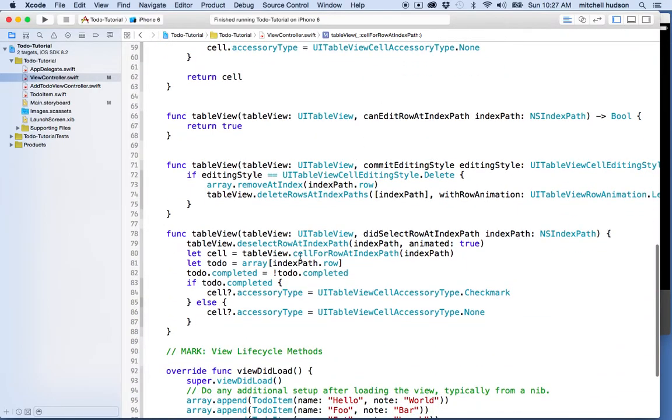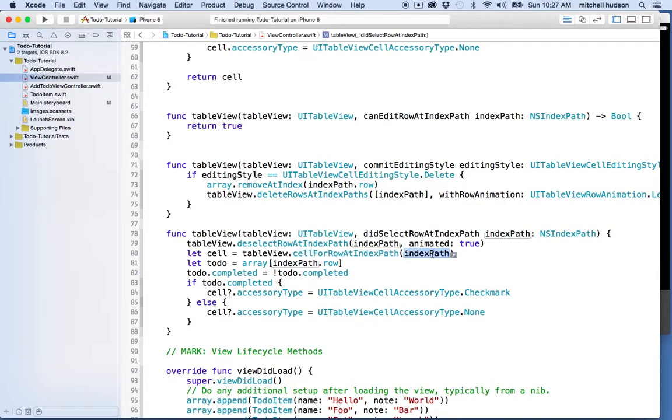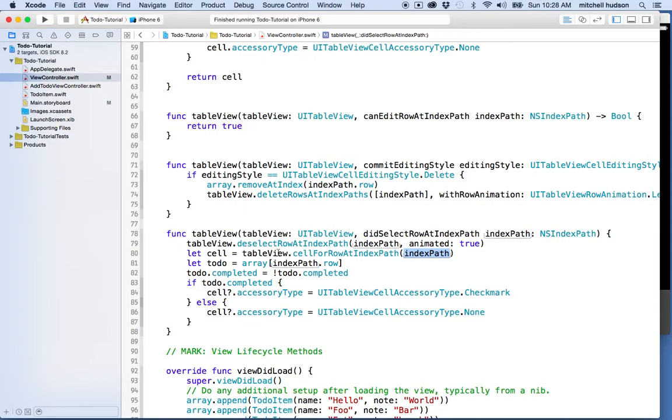Down here cellForRowAtIndexPath might return a cell or it might not. Why is that? Well, if the index path indicates a table view cell that's out of range or a cell that doesn't exist, if this index path is incorrect and doesn't come up with a cell, then this is going to return nil. So what it does is it returns an optional. It might be a table view cell or it might be something else, it might be nil.